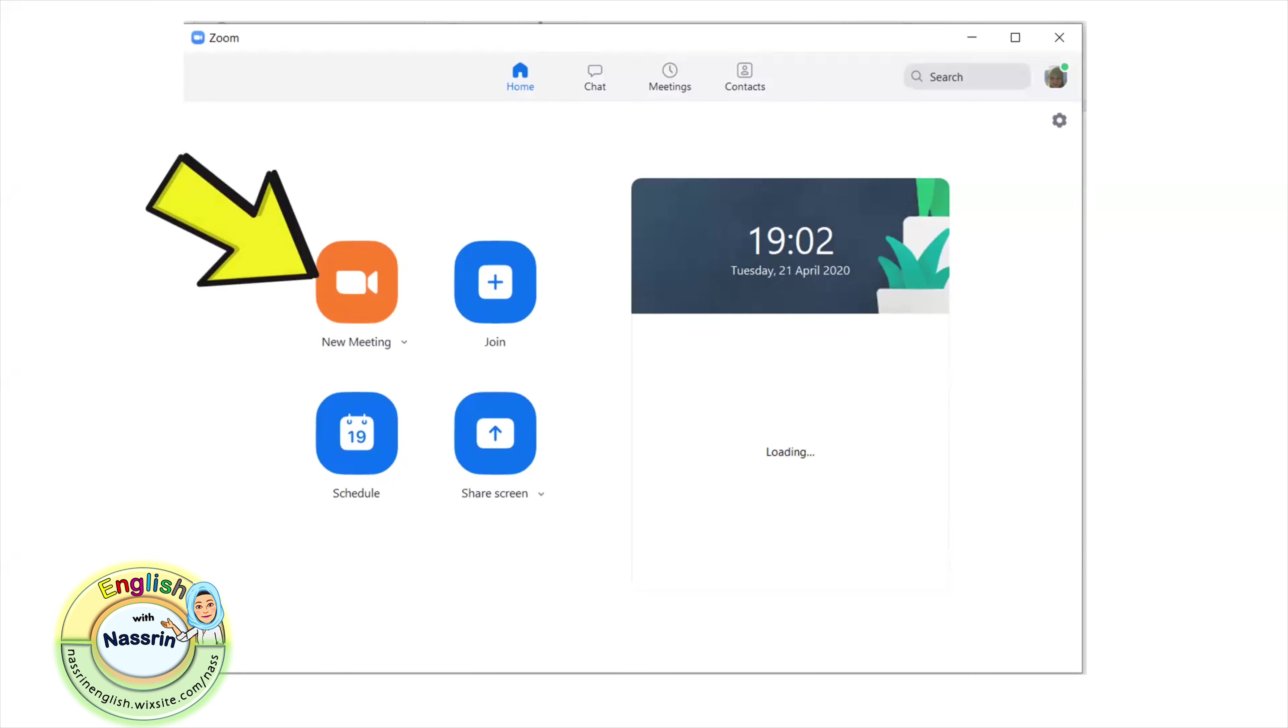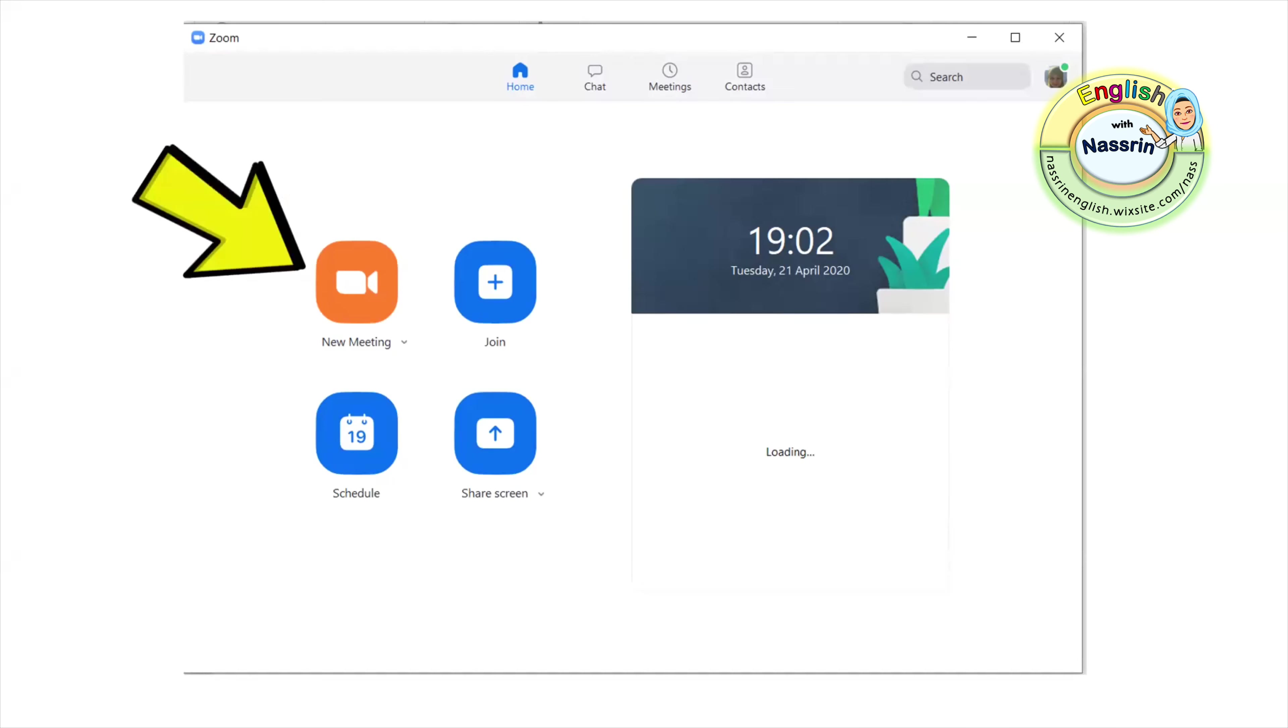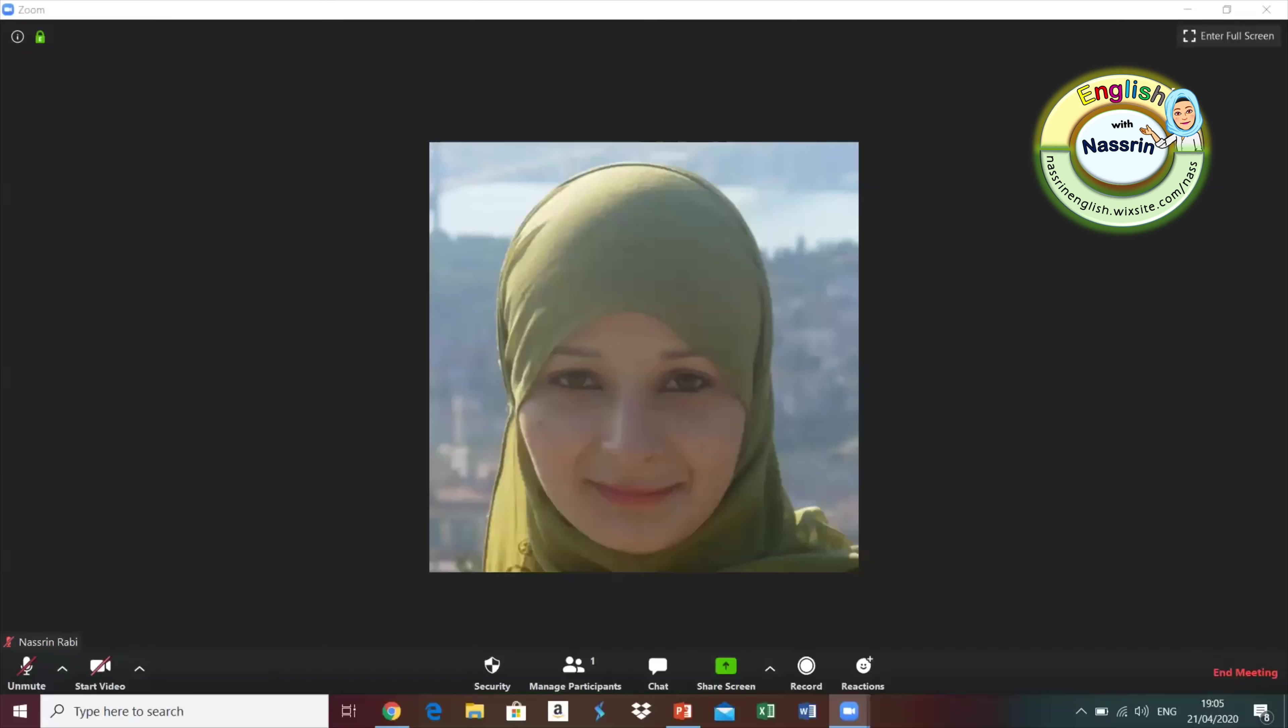Okay, and now the steps to record your lesson. You click on new meeting here, then your Zoom meeting starts. But remember, it's only you, you don't have any students at the moment, you're just recording a lesson.